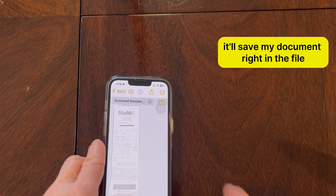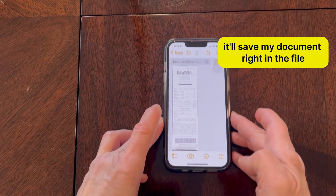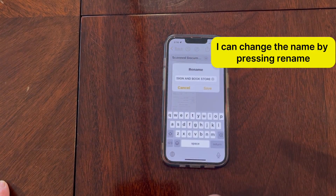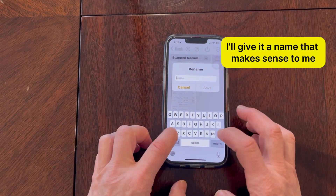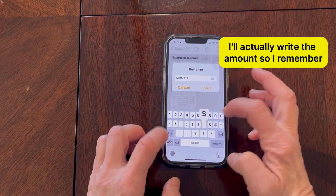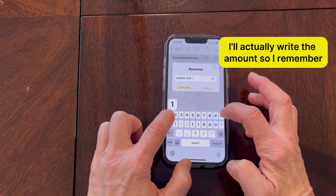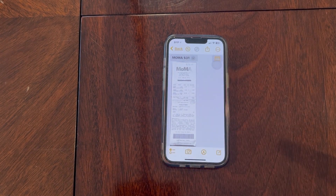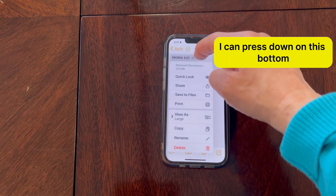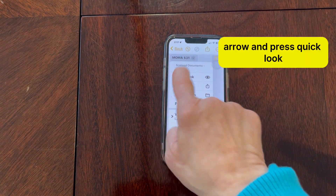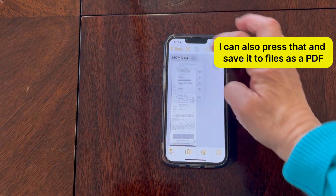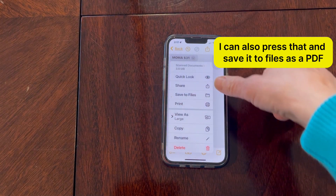Then I'm going to press Save. It'll save my document right in the file. I can change the name by pressing Rename — I'll give it a name that makes sense to me and write the amount so I remember — then press Save. Now if I want to look at it, I can press the bottom arrow and press Quick Look, and that'll let me see and view it. I can also save it to Files as a PDF.